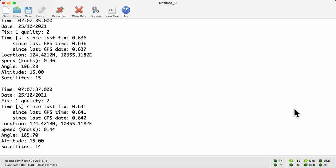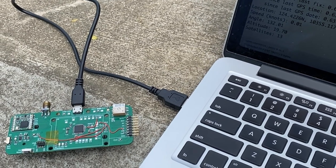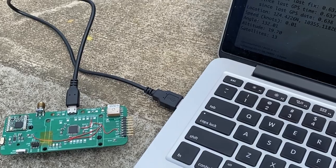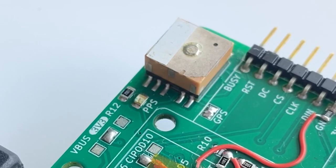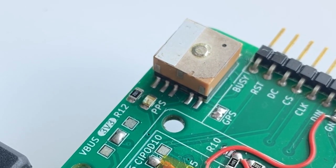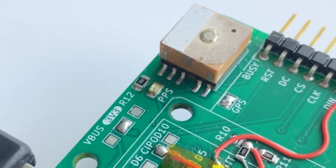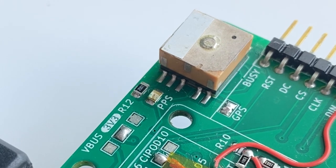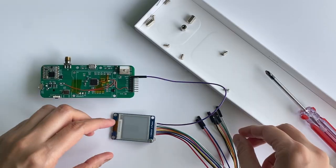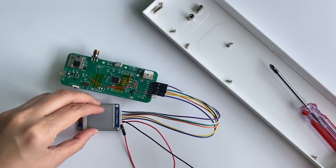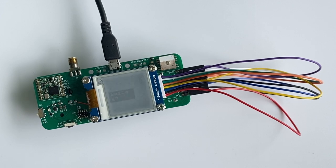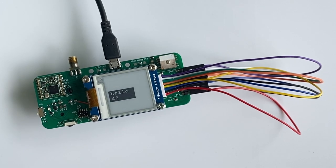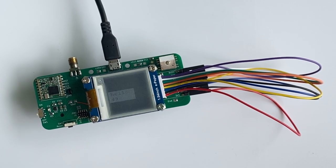For the GPS module, I brought it outdoors under the open skies for a potential GPS fix. It received the lat-long data pretty quickly as indicated by the PPS LED blinking red. And lastly, for the e-ink display, I also tested it by displaying a changing integer on the screen and nothing more complicated.